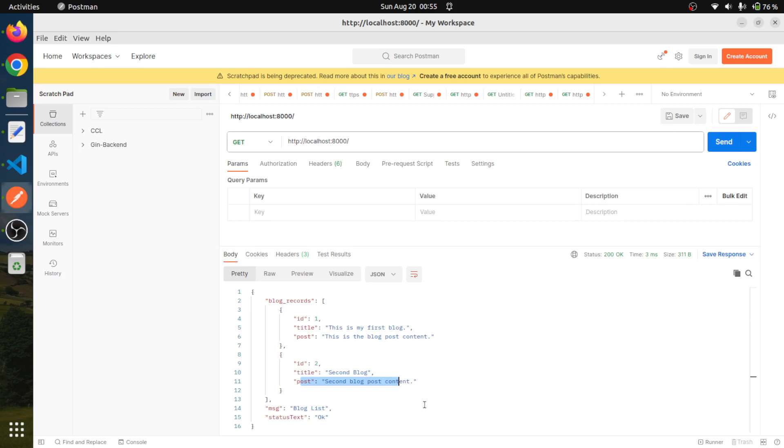So hope you enjoyed this session. This is super easy. Don't worry. Golang is very beautiful and very easy to use and easy to understand. So that's all for this session. I will see you in some other session. Till then, take care and happy coding.